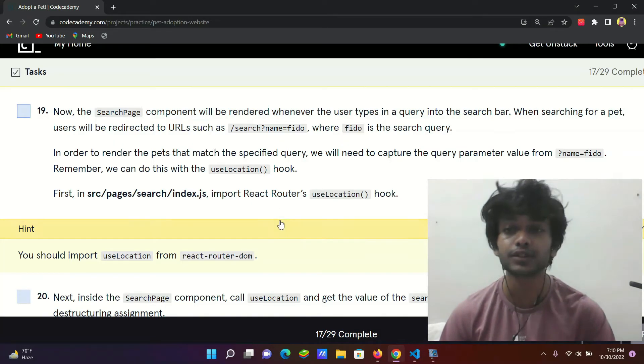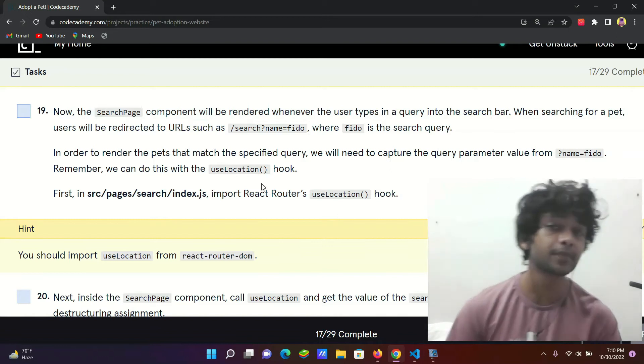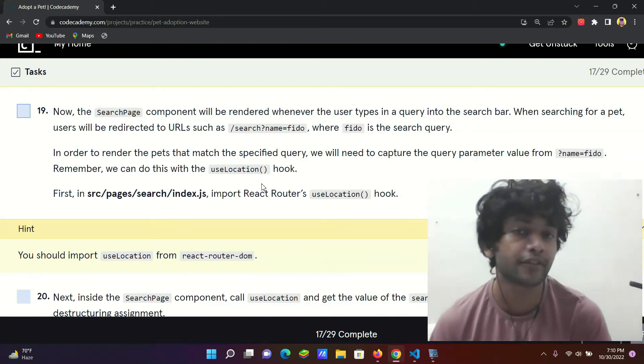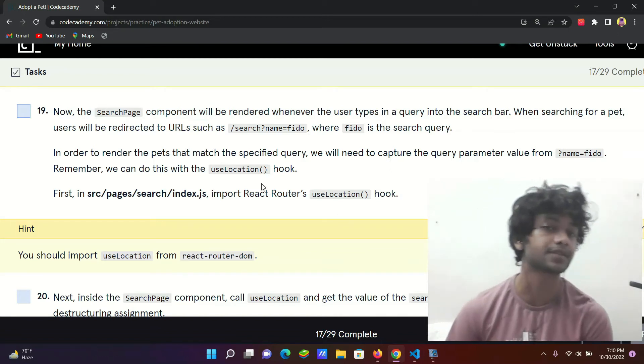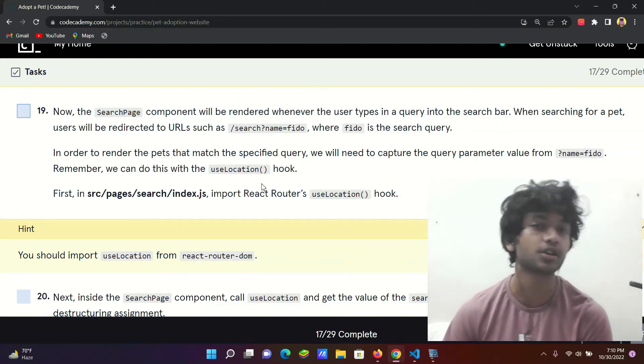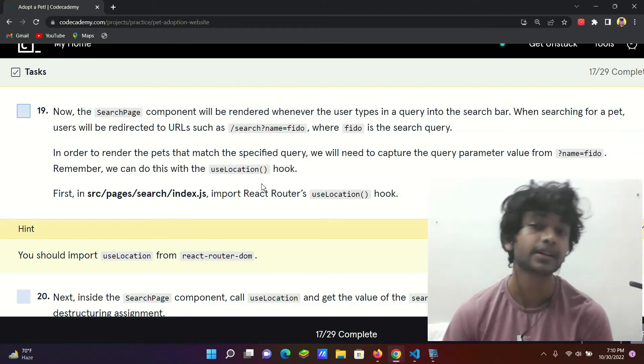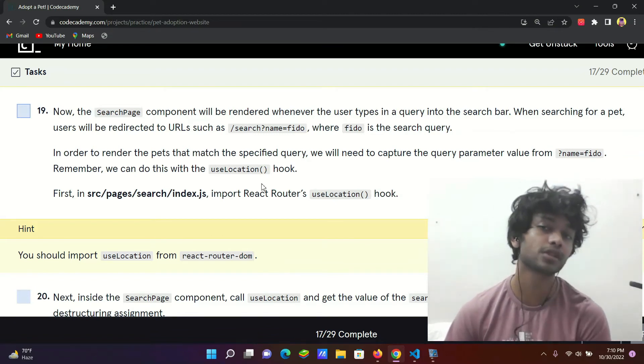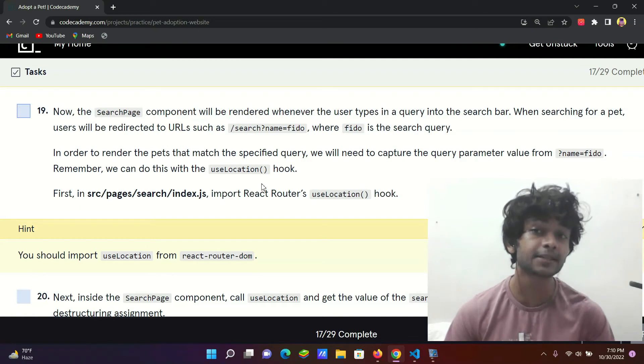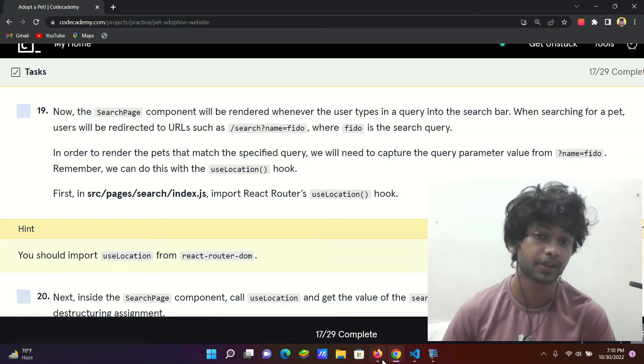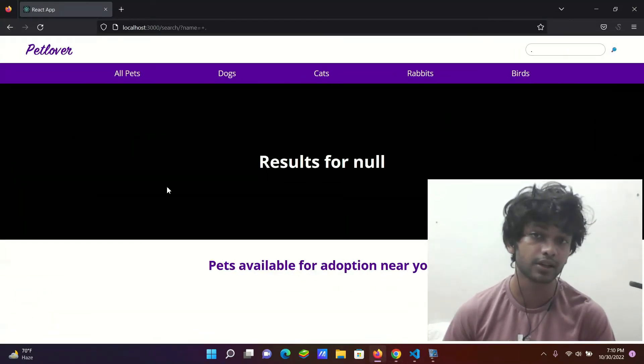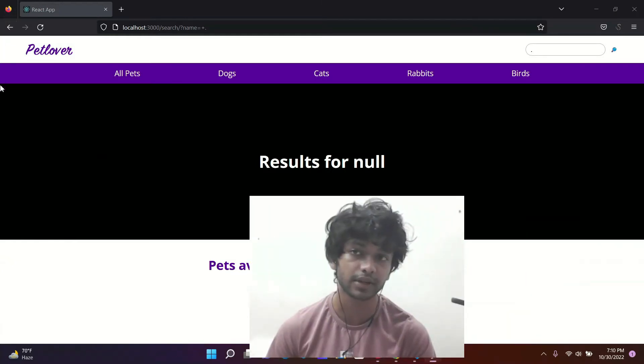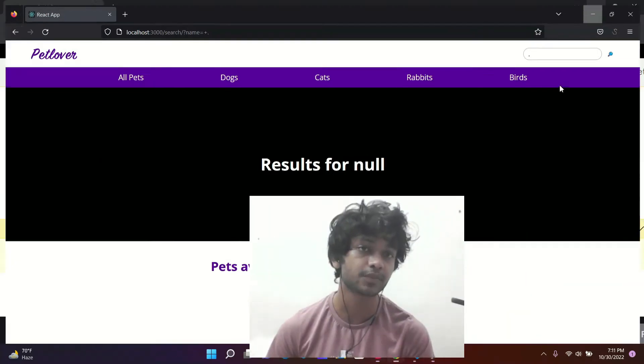So let's read this out first. Now the search page component will be rendered whenever the user types in a query into the search bar. Makes sense that whenever a user types something in the search bar, then search page component is the component. This component, this is the black region.